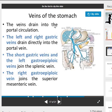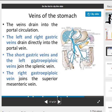Veins of the stomach: the veins drain into the portal circulation. The left and right gastric veins drain directly into the portal vein. The short gastric veins and the left gastro-epiploic vein join the splenic vein. The right gastro-epiploic vein joins the superior mesenteric vein.